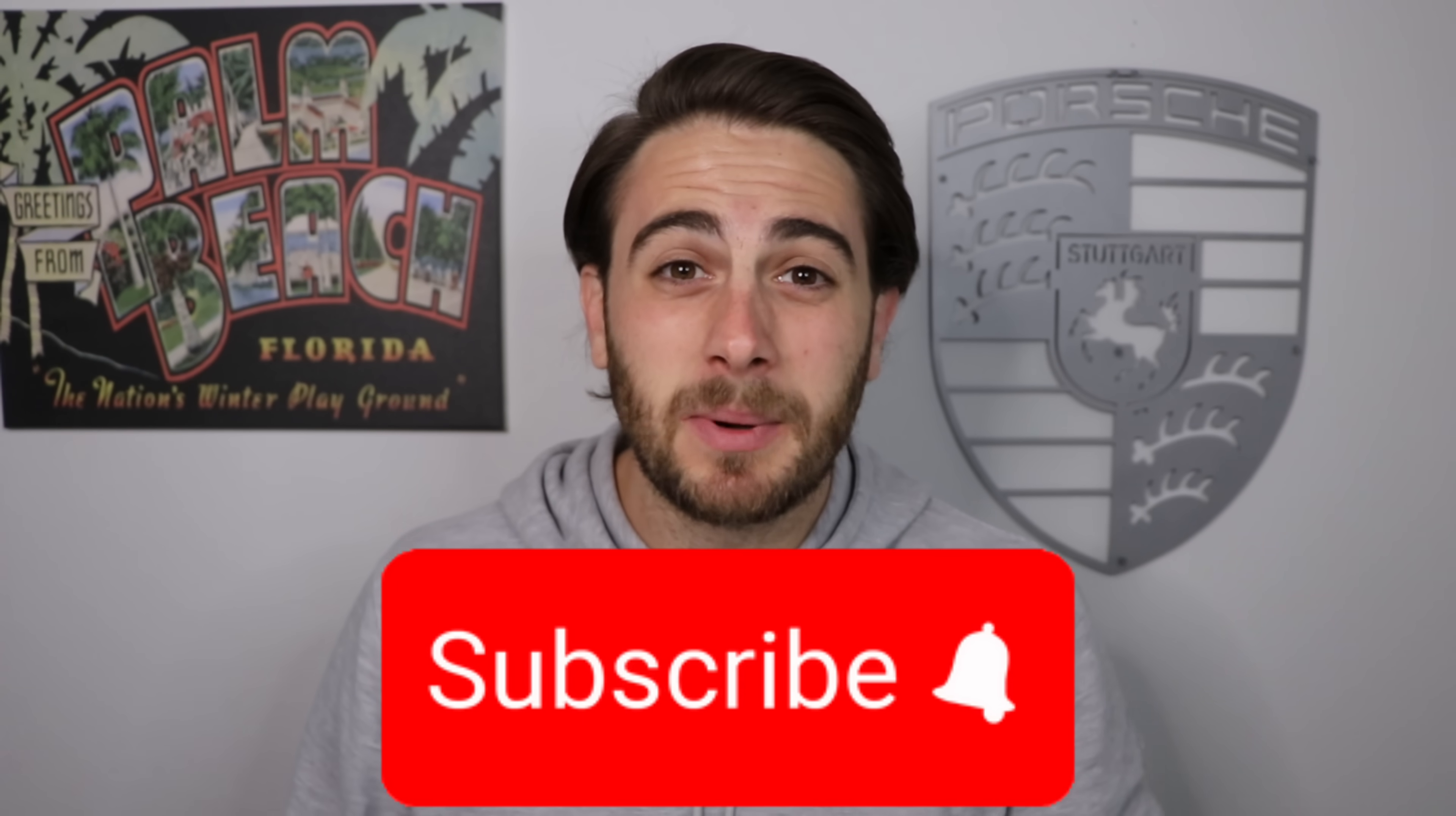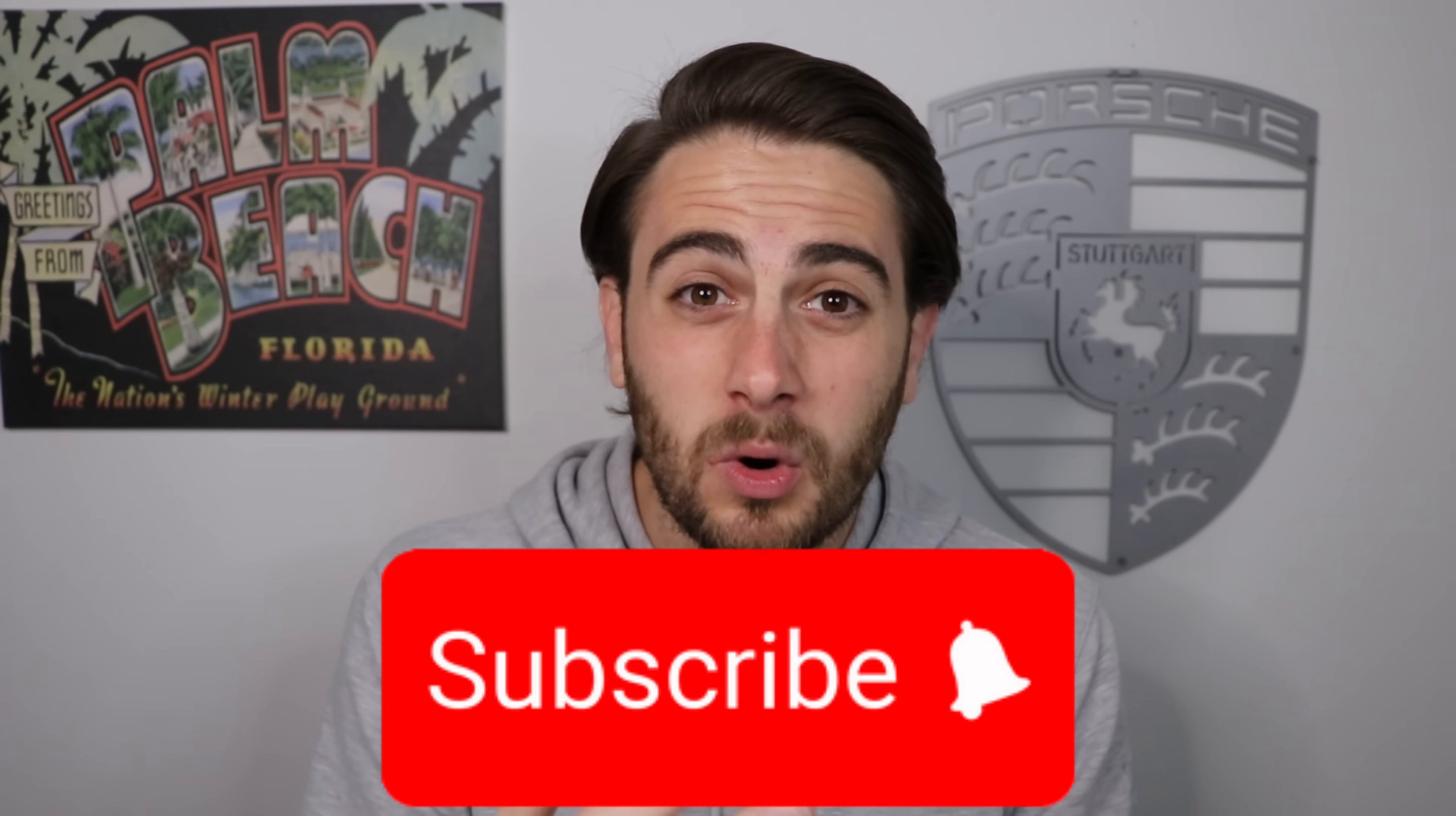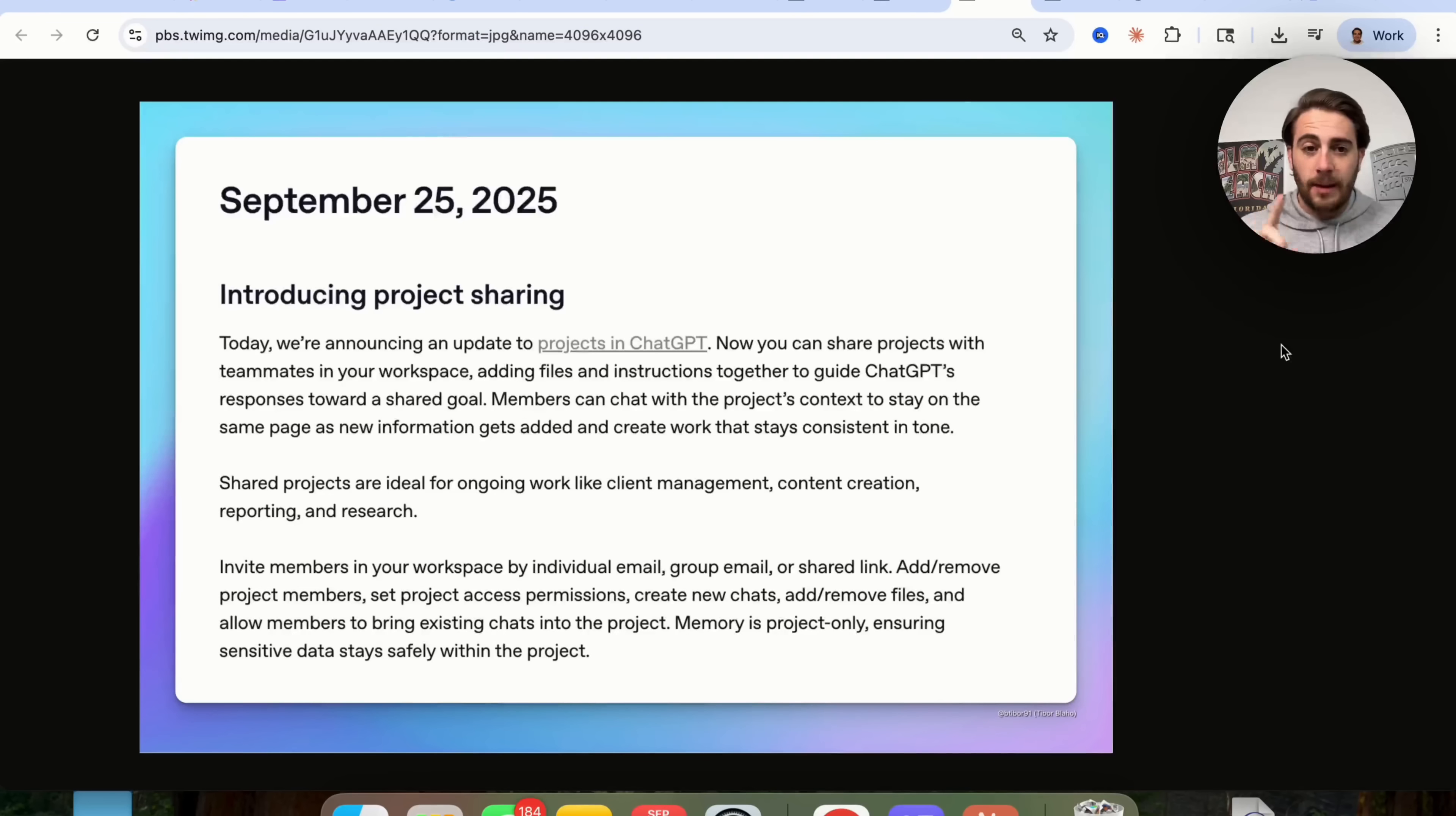Now before I get into all those other changes that ChatGPT secretly released, I wanted to remind you to smash that subscribe button if you want to get better with ChatGPT or just learn how to automate your work with AI. I upload videos like this every single day and you're not going to want to miss them.